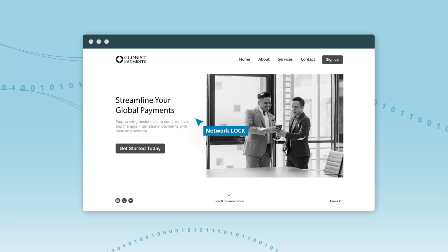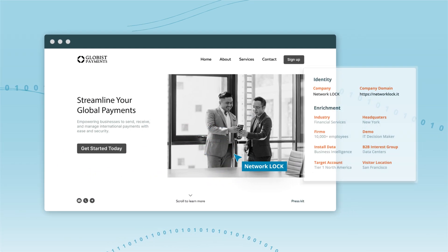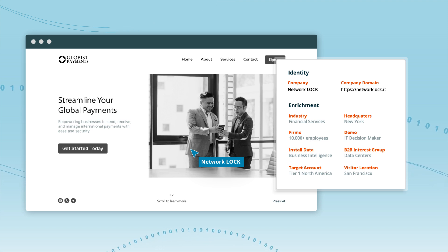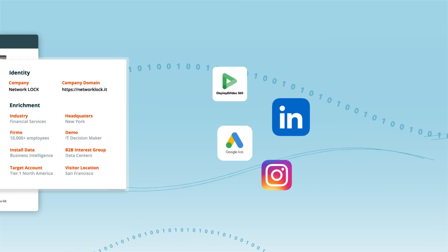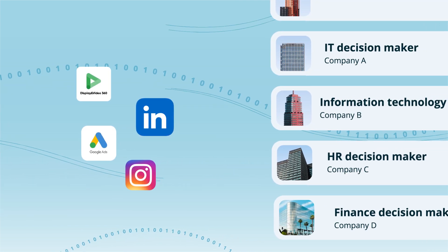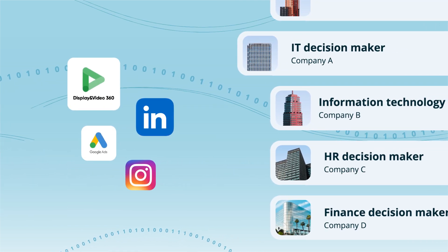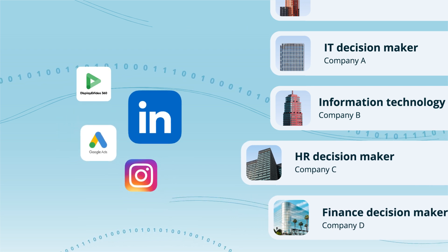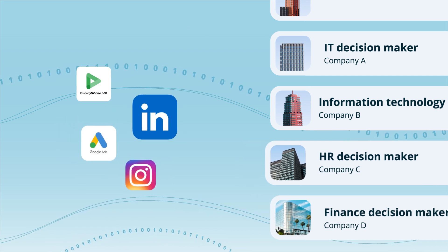Identify site visitors and gain a complete picture of your anonymous traffic with visitor insights. Our digital audiences enable you to reach the right B2B decision makers on the right platforms every time.